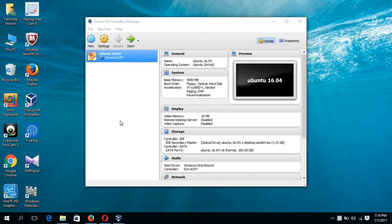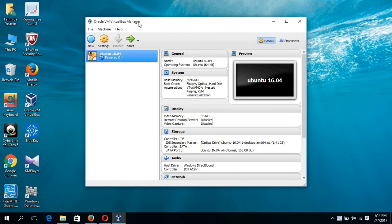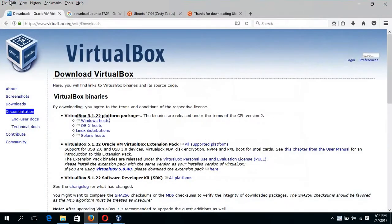In this tutorial, I will show you how you can install Ubuntu 17.04 in VirtualBox. To do this, you have to first install the Oracle VM VirtualBox Manager and the ISO image of Ubuntu 17.04.